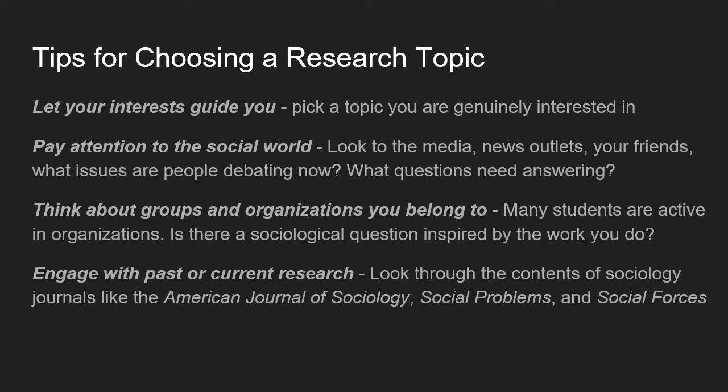Lastly, but definitely not least important, think about how you can engage with past and current research. Look through the contents of flagship sociology journals like the American Journal of Sociology, Social Problems, or Social Forces. Every month or every few months, there's really interesting research published in these journals, and oftentimes authors raise questions at the end of their papers for future research. You could use these as potential inspiration for your own projects.